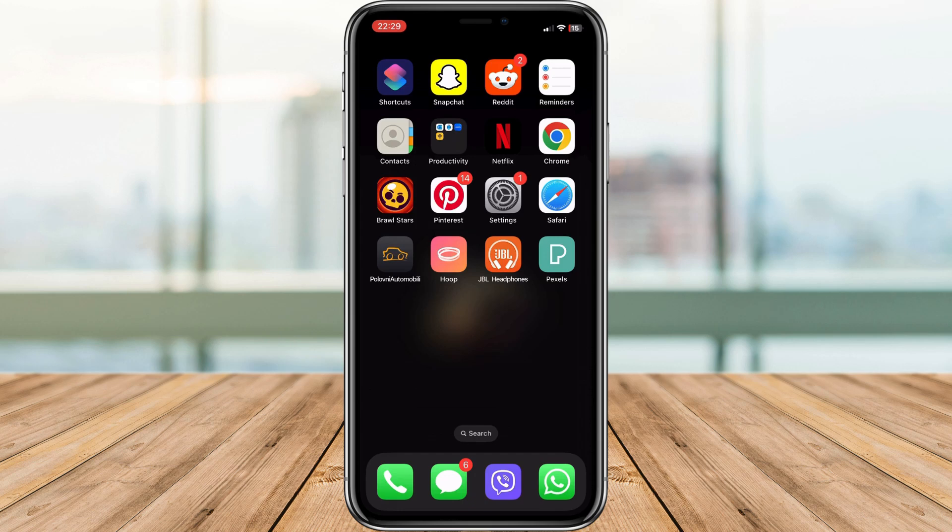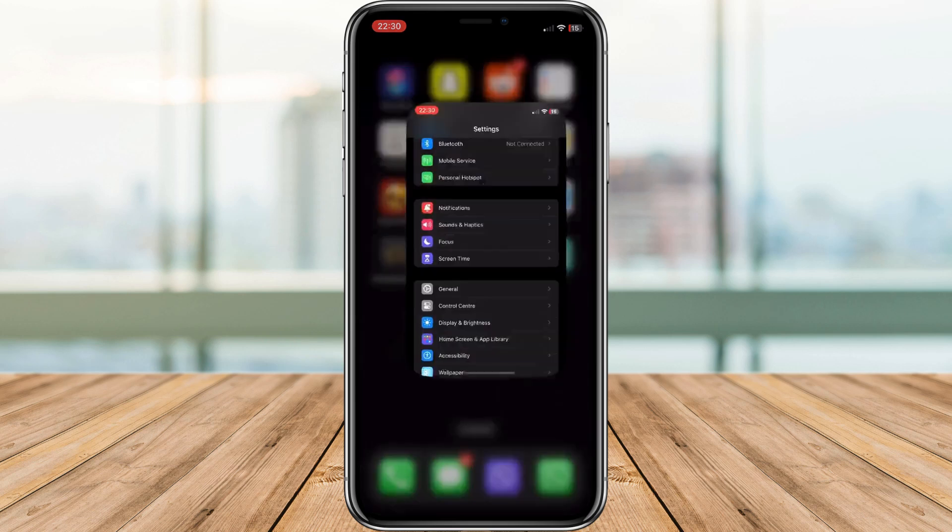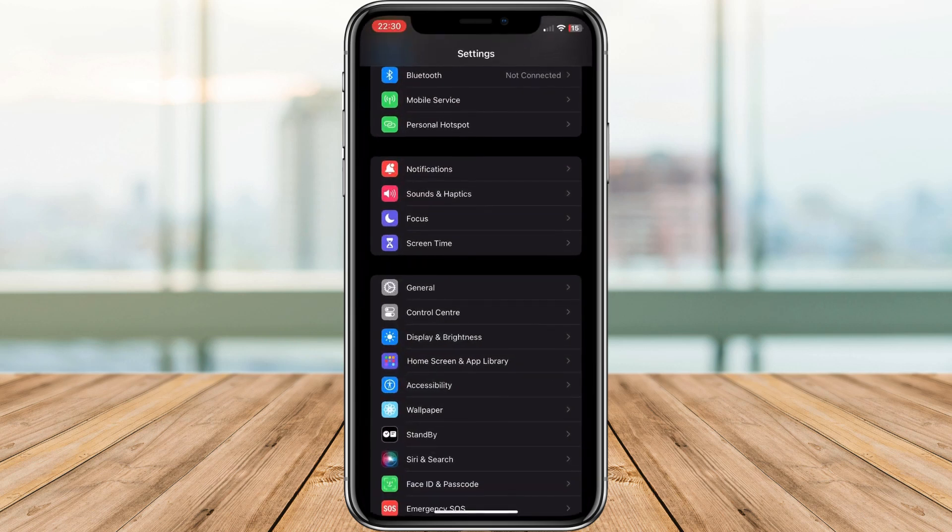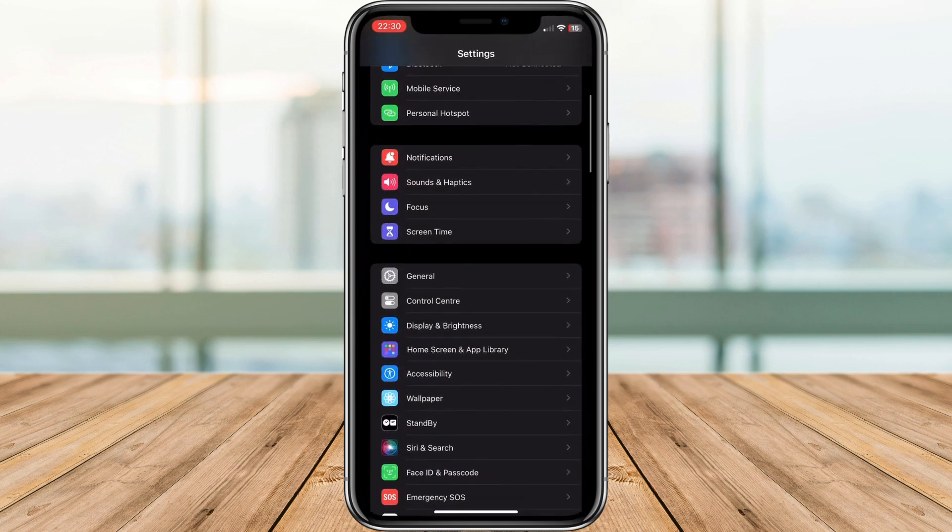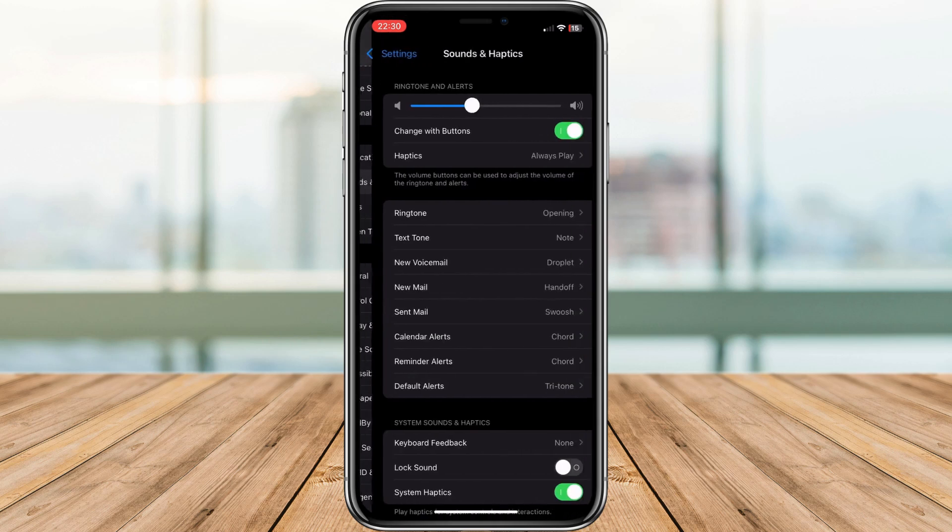Open the Settings app on your iPhone. Scroll down and tap on Sounds and Haptics.